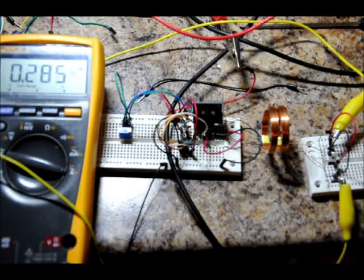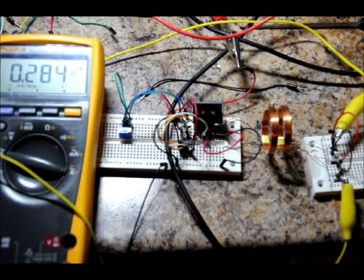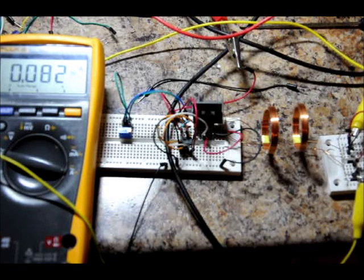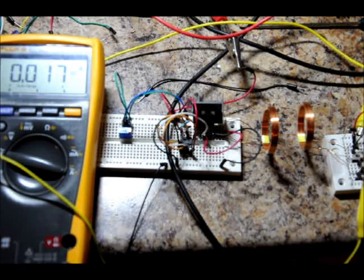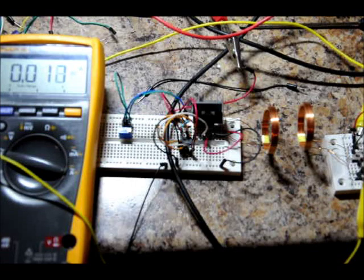So, 2.86 milliamps. I'll move it back. So, at about an inch, I get 17 milliamps.